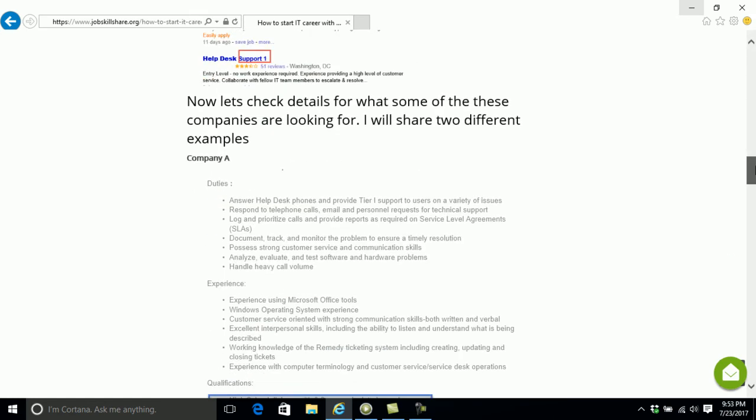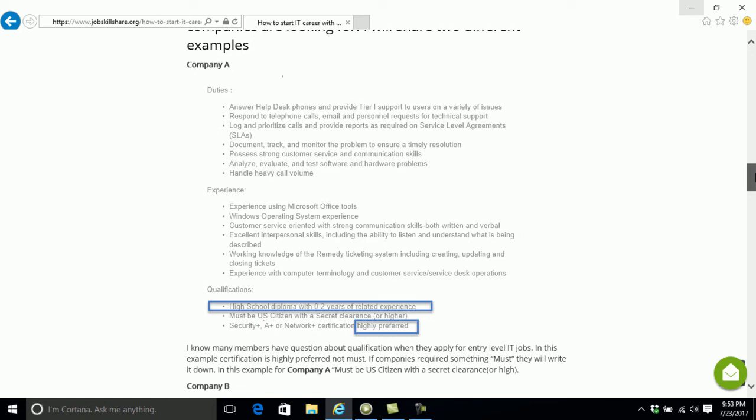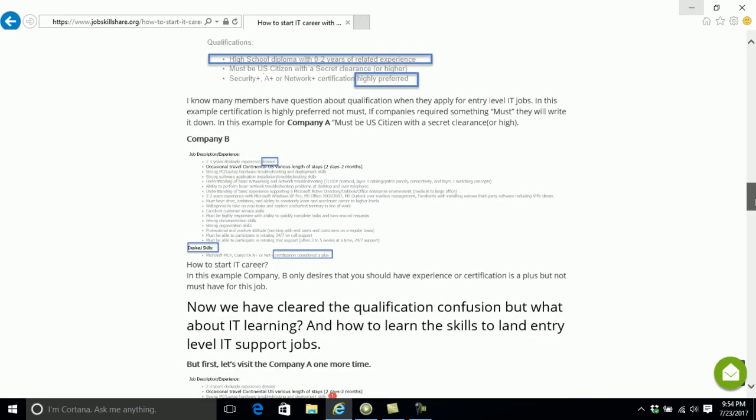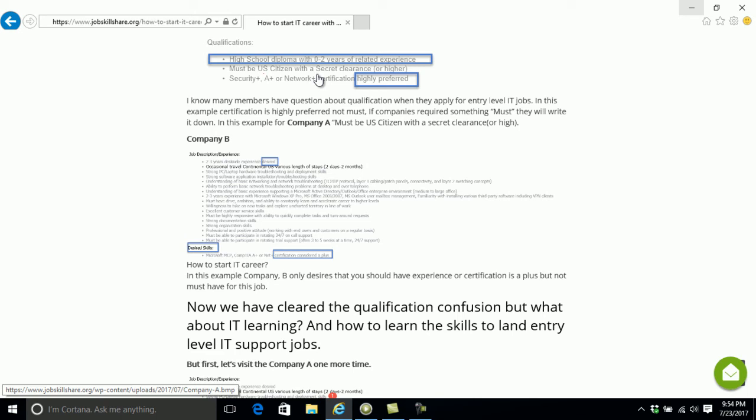In these two examples, I basically shared two companies. They're putting two qualifications. One is saying that you should get certification, A plus, Network plus certification, highly preferred or a high school related experience. So that's qualification that's highly preferred. The second one, if you click on it, you can see the big picture. But this company is basically looking for desired, highly preferred, desired. Some people are, for example, here must be a U.S. citizen. So when they say must, of course, if you're not a U.S. citizen, you're not going to be applying to this job.